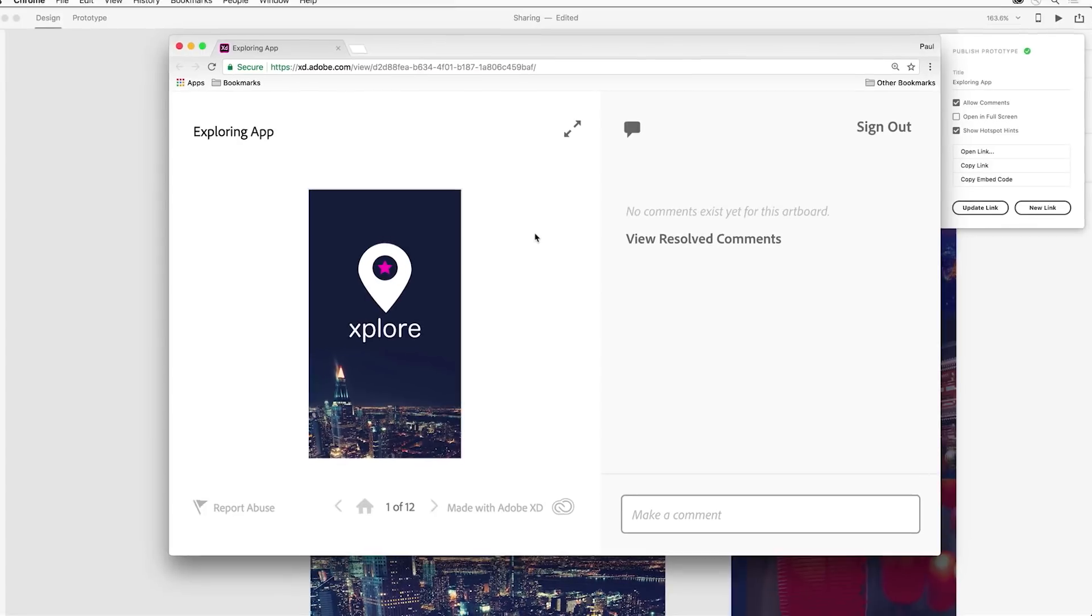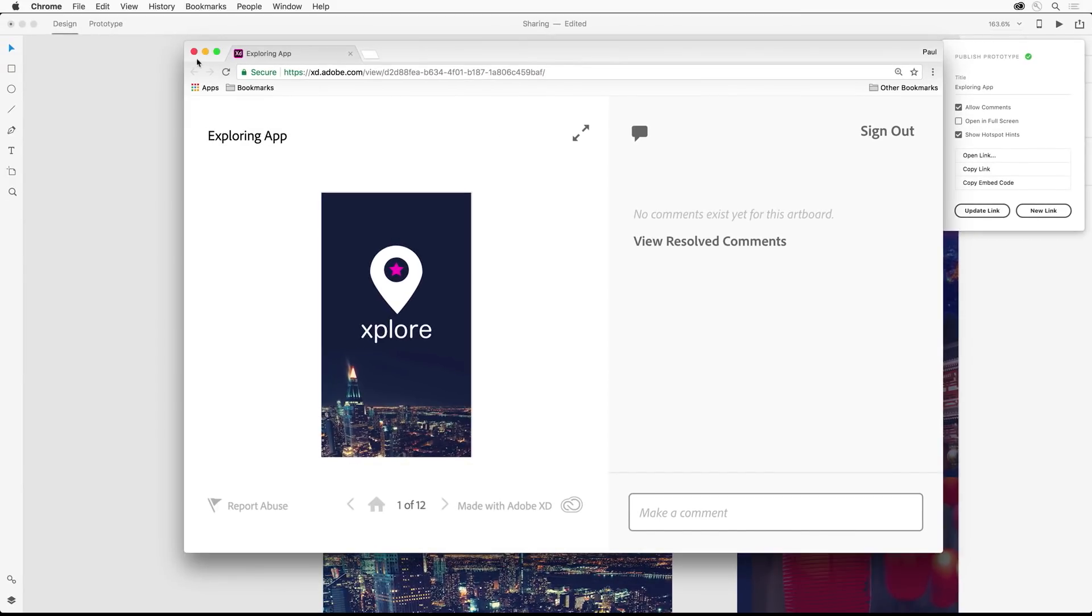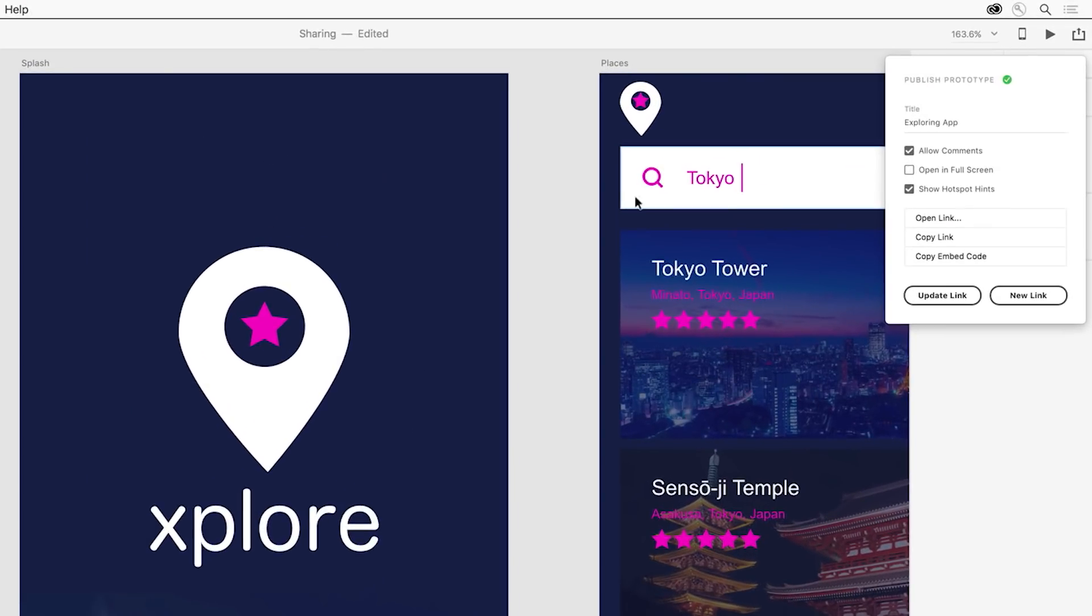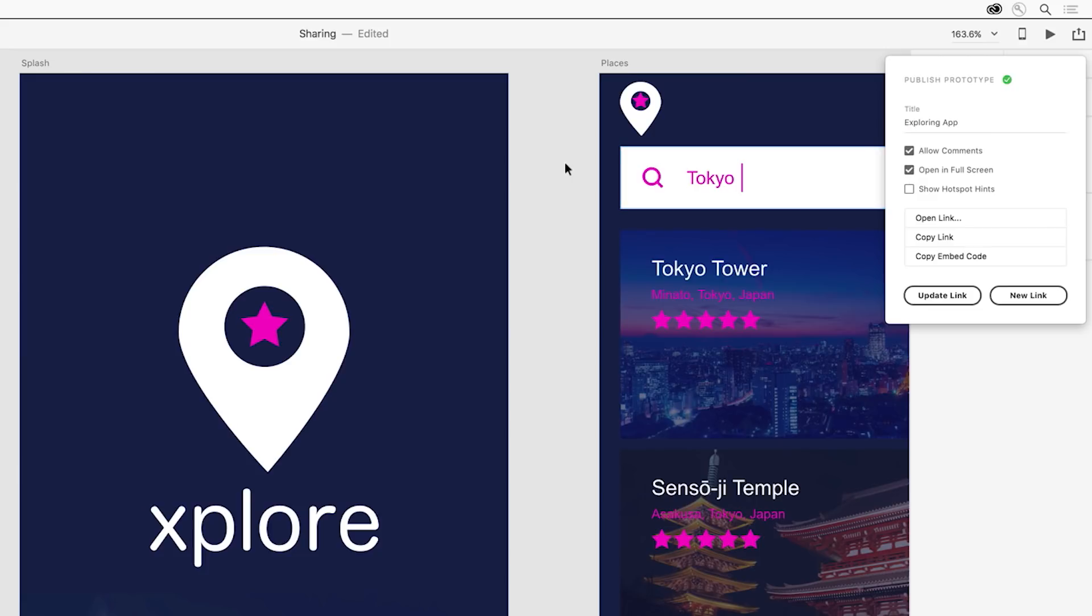If you're conducting user testing, you can disable hotspot hints and make sure the prototype opens in fullscreen mode, so users get more of a real-world experience of the app.